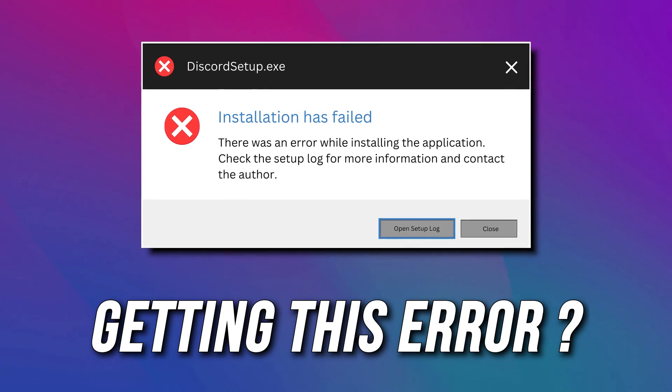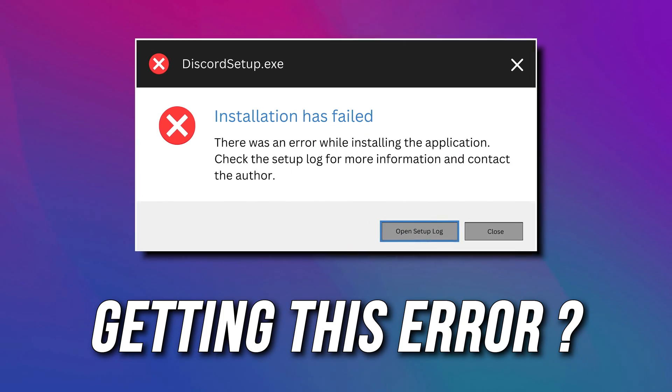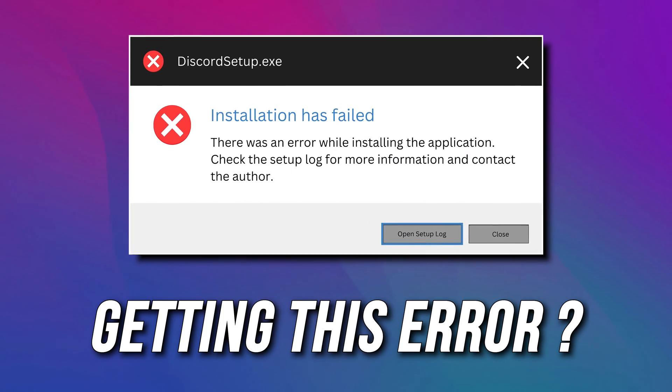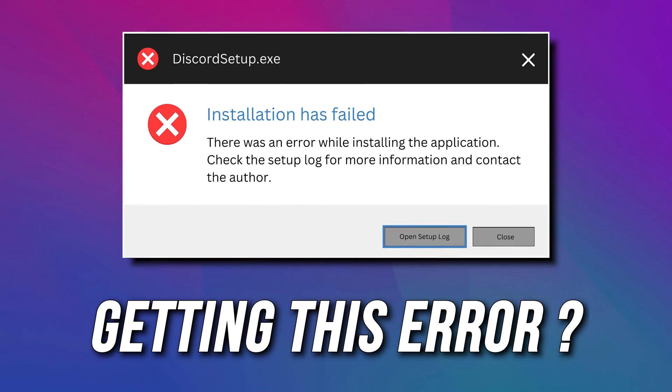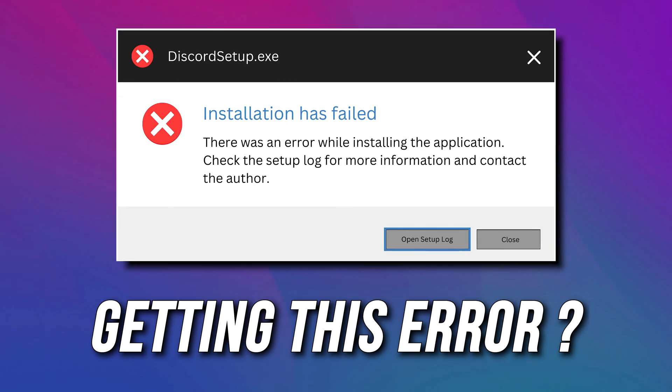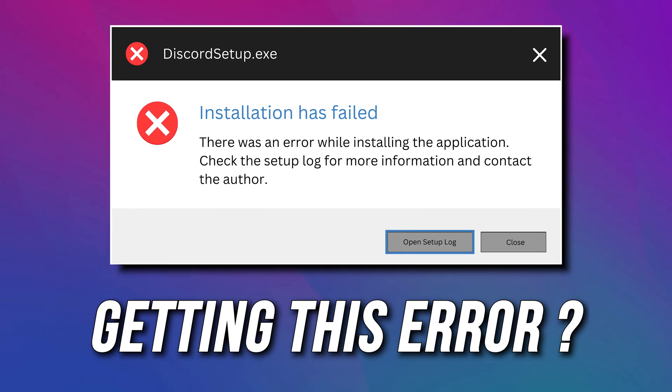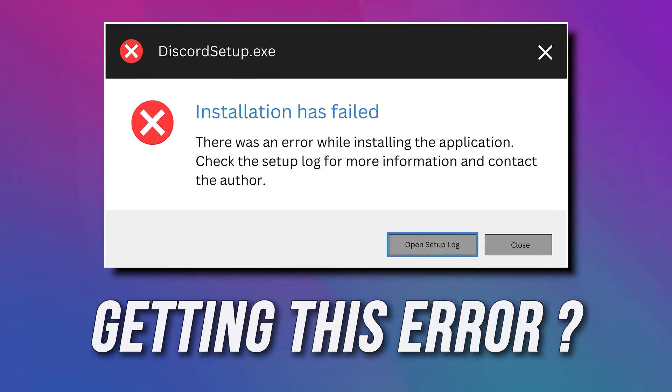If Discord installation has failed on your Windows, you are at the right place. Here is a detailed guide on how to fix it.